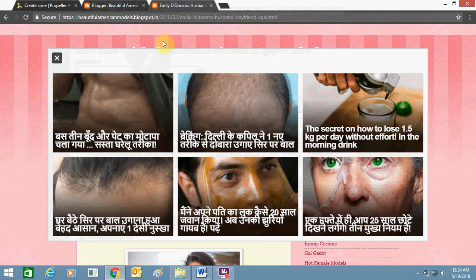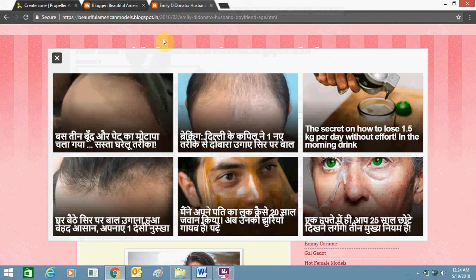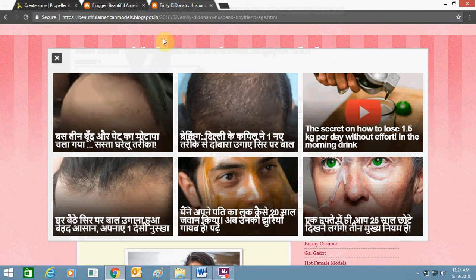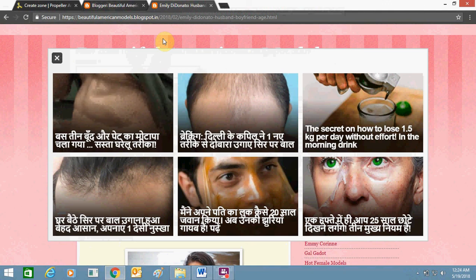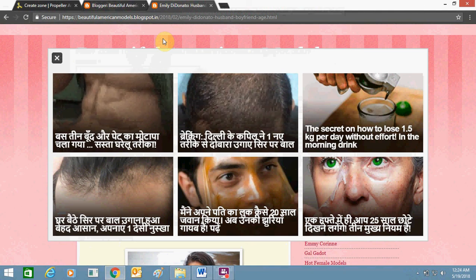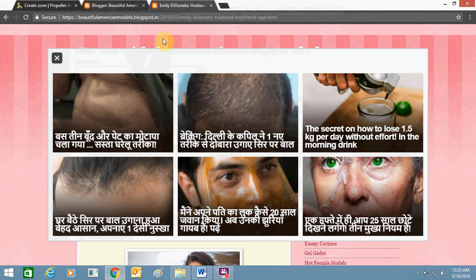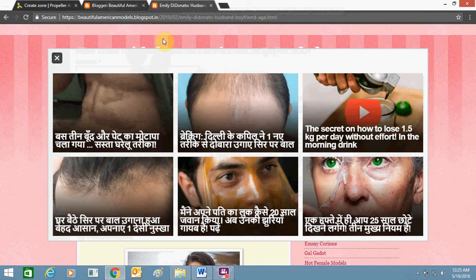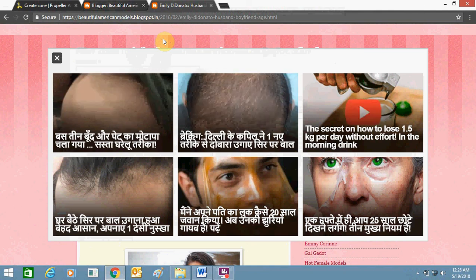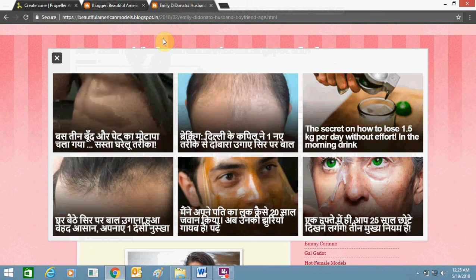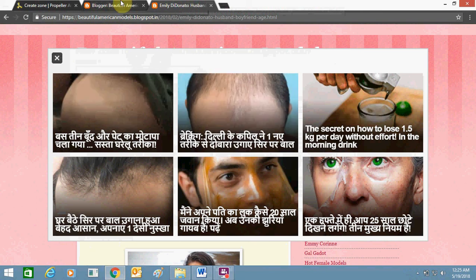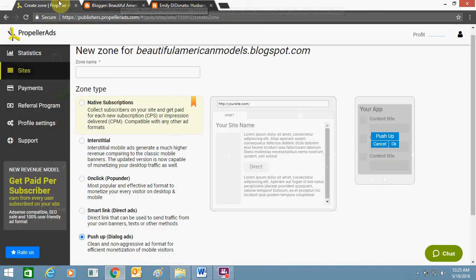It pays good and is a good Google AdSense alternative. I am earning good money using Propeller Ads. I will suggest you use it as much as you can and make money. It pays good money on clicks.